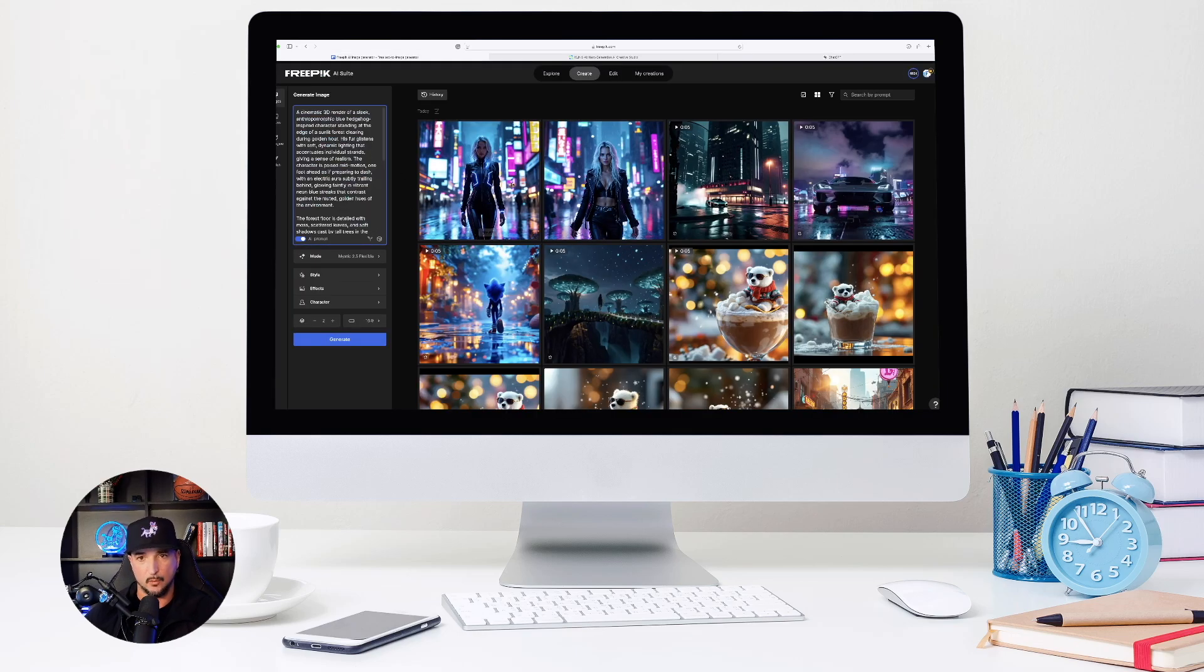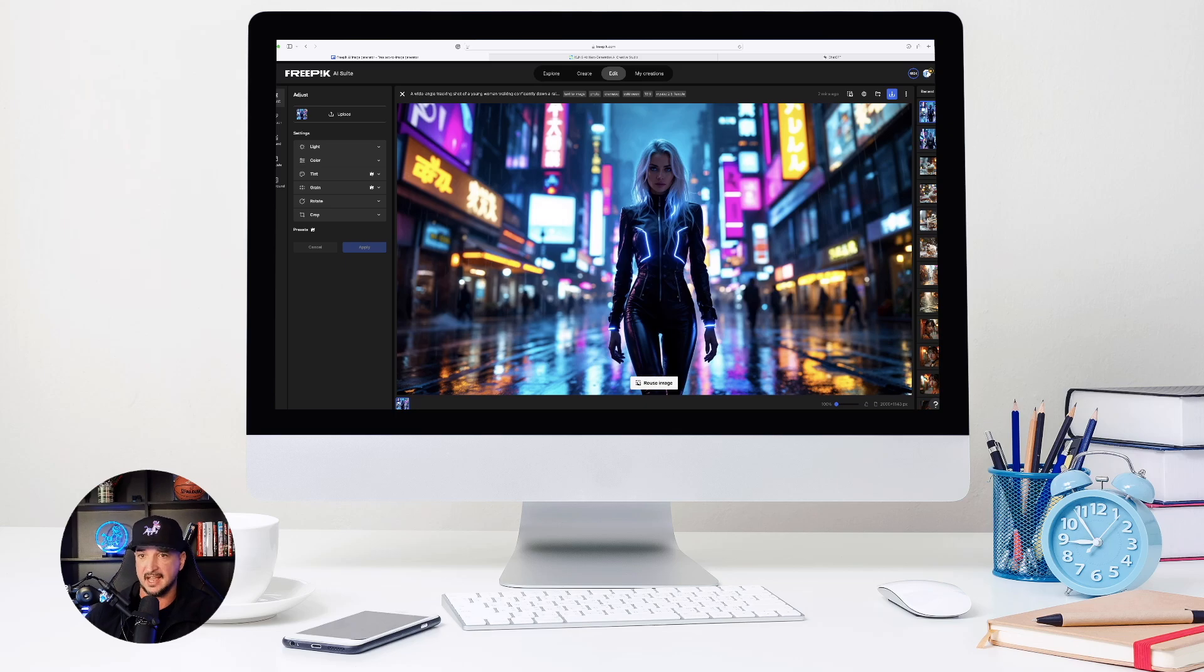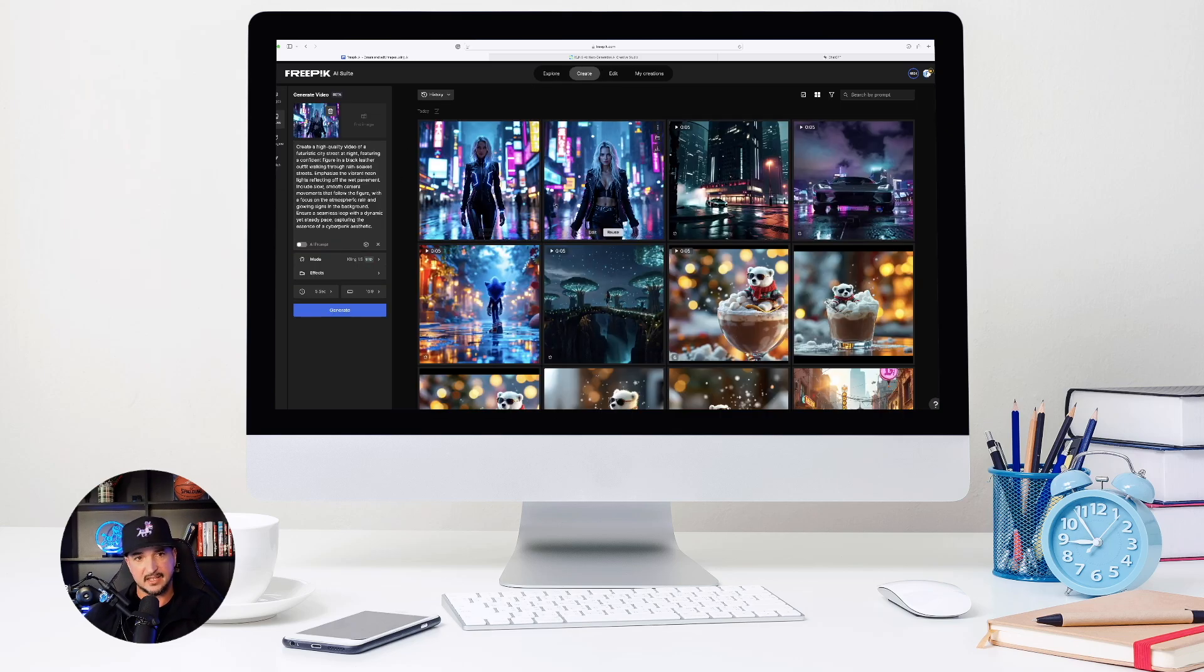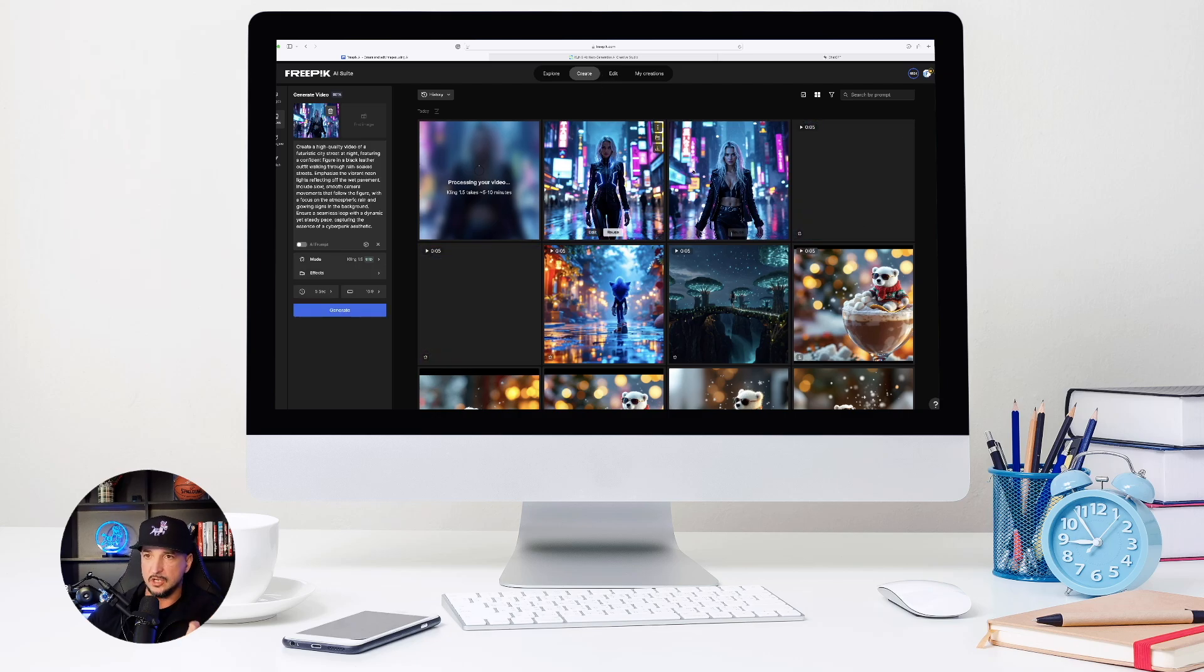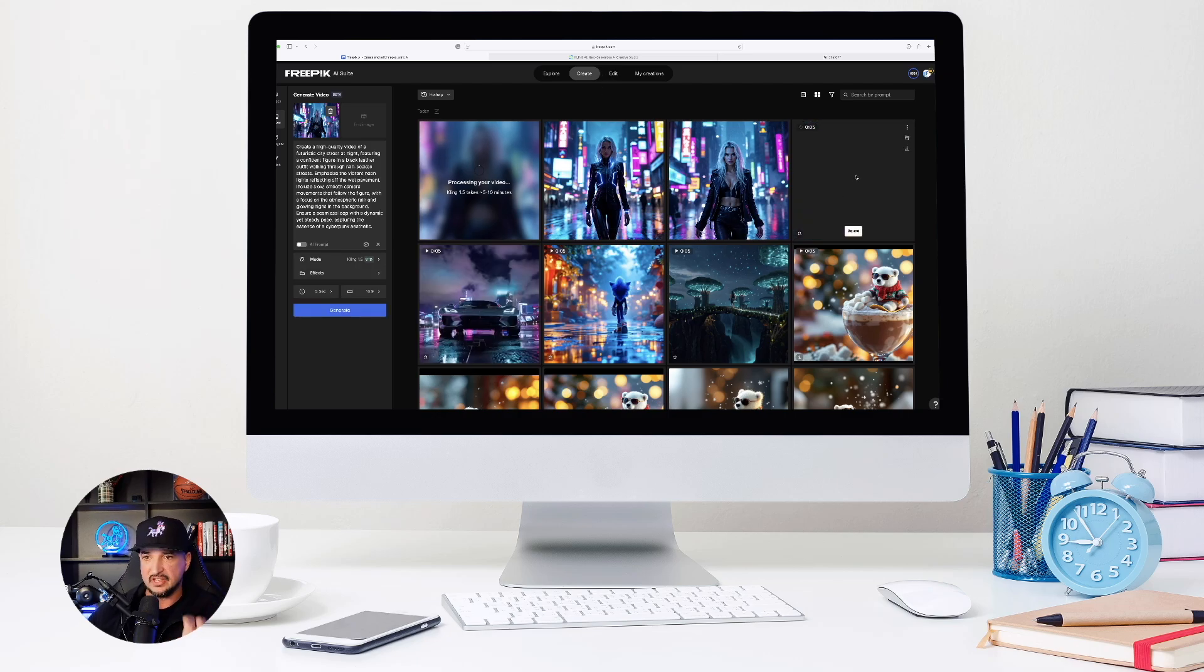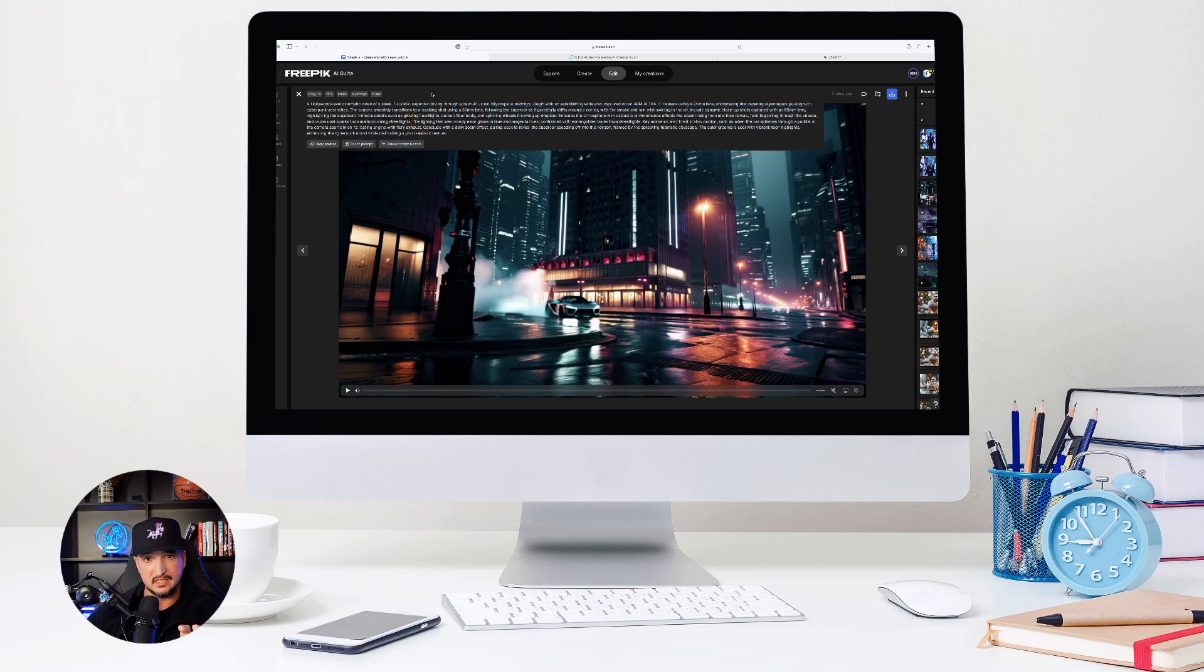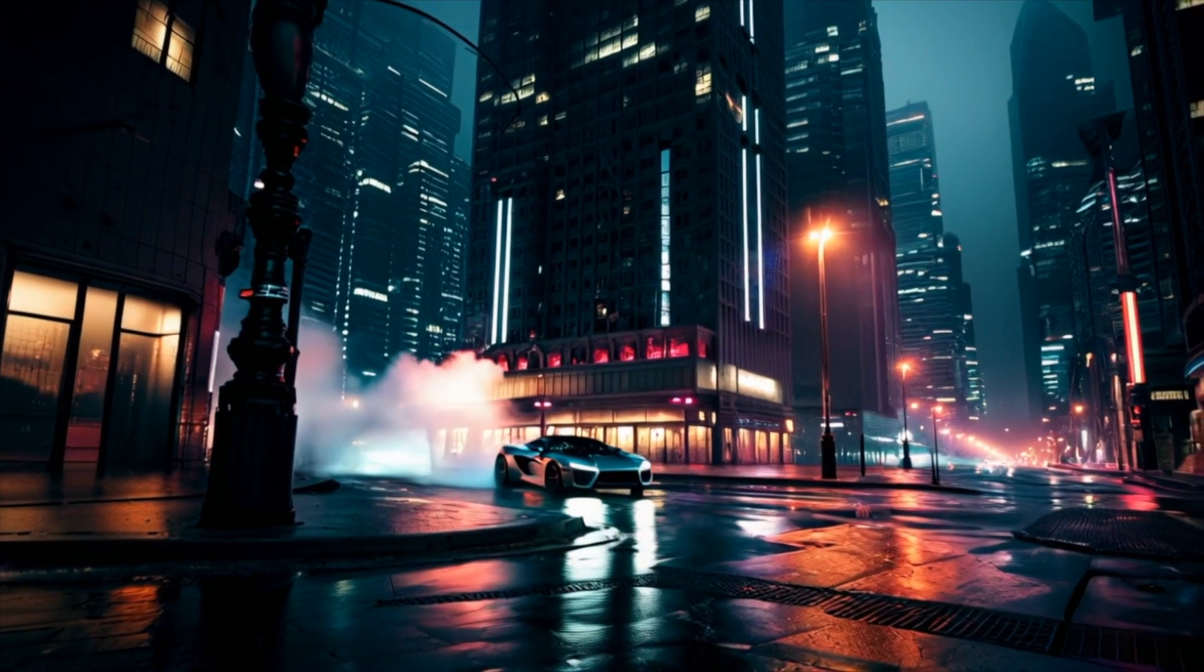But before we do, let's go ahead and look at the images we got for our cyberpunk woman. Look at this, this is fantastic. And then here is the second one right here. Let's see if I can convert this to video now and hit generate. But I did notice that over here now, this one was successfully generated, and this one was done in Kling 1.5.